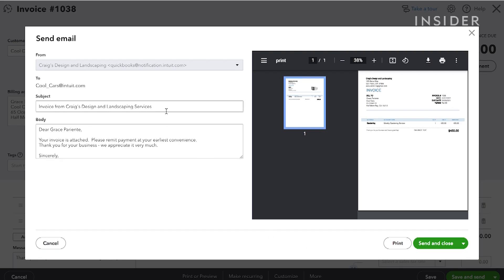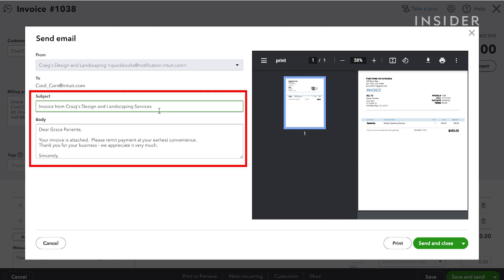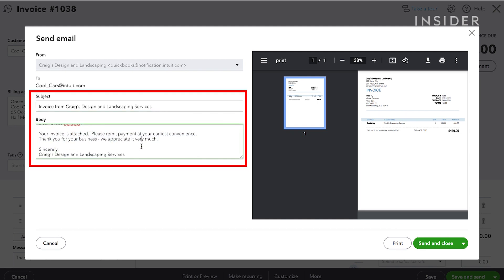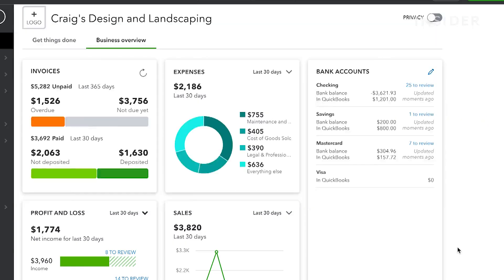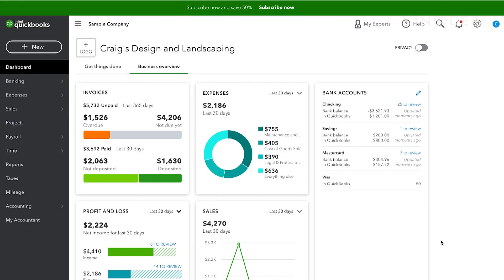A preview window will appear. Fill in the email subject and your message of choice here and click Send and Close. Your invoice will be sent to your client directly through QuickBooks.